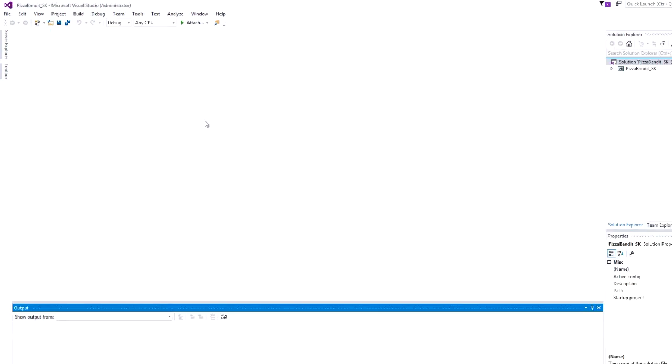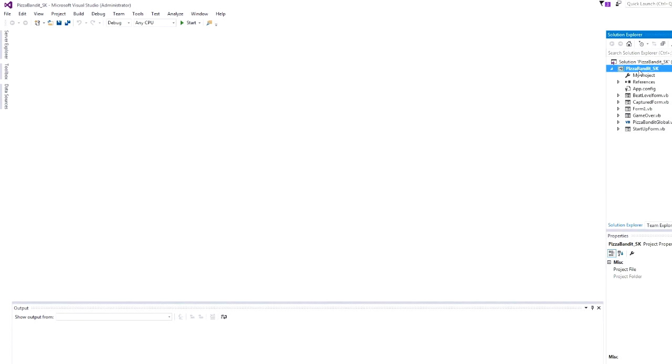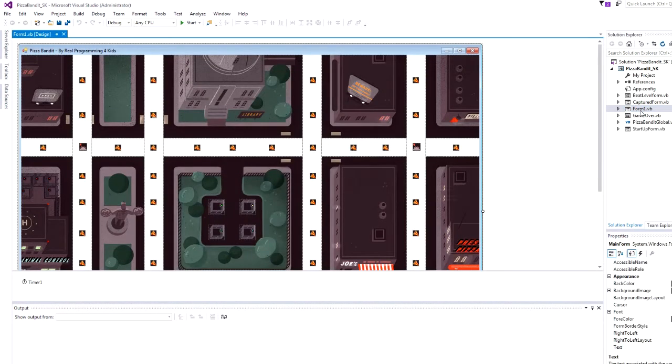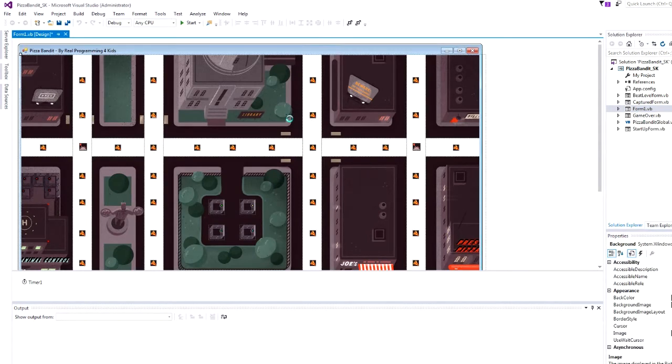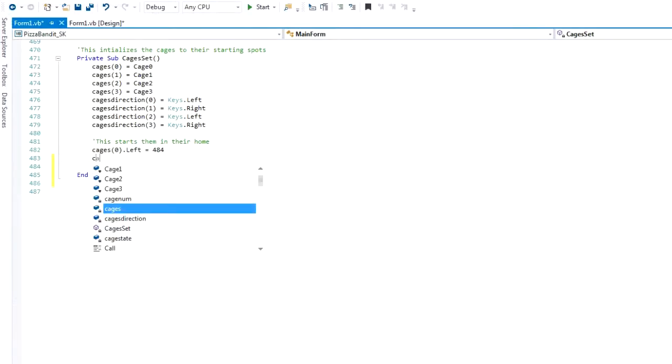Students code in Visual Basic, an industry-standard programming language. While very similar to our beginner level course, Pizza Bandit offers a bit more of a challenge to first-time programmers who are slightly older or more advanced.